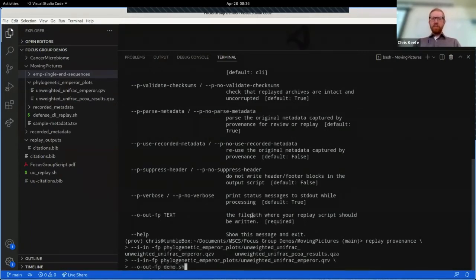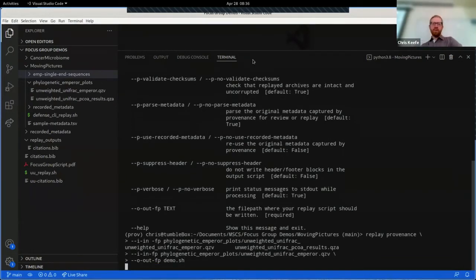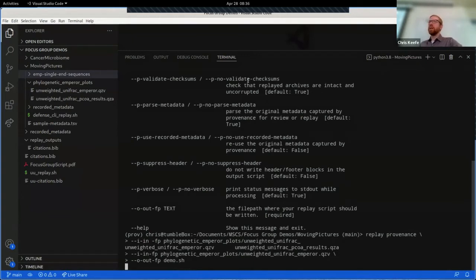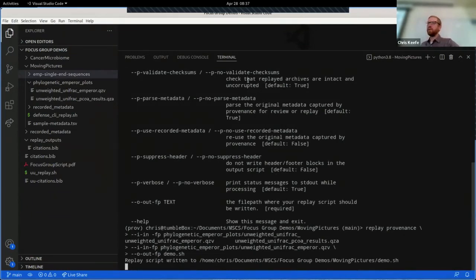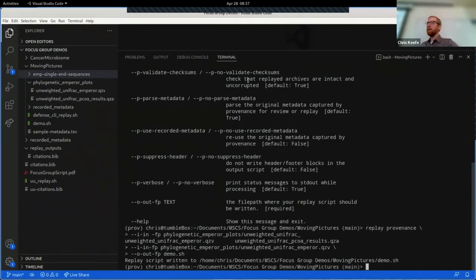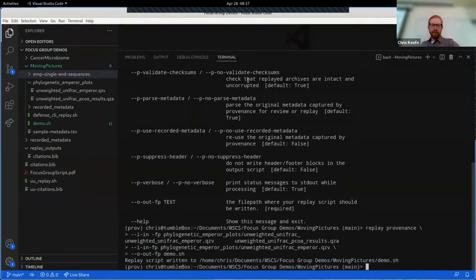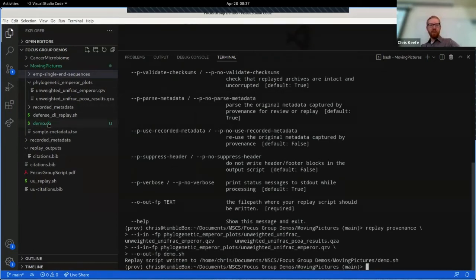And this is by default going to produce a script for the command line interface of QIIME 2. You can easily change it to produce a script for the Python interface, the Python API, and that software is set up to easily extend to target additional interfaces, graphical interfaces, hopefully in the near future, Jupyter notebooks as well. And you can see that it's already parsed this thing and created this new file on the left called demo.sh.